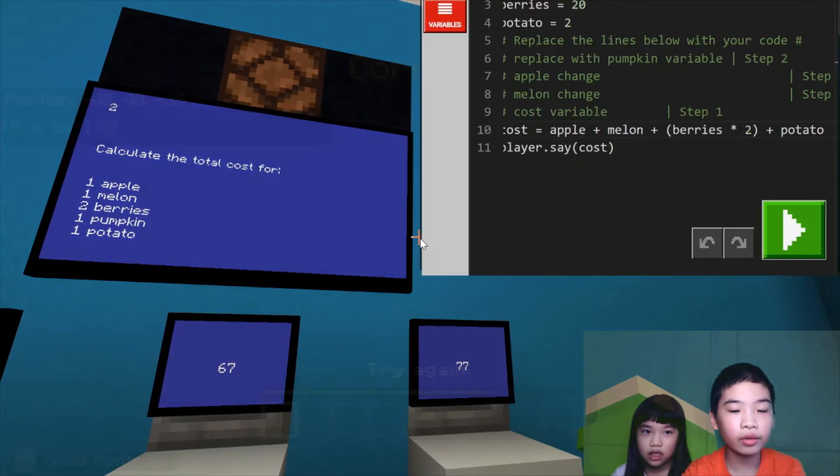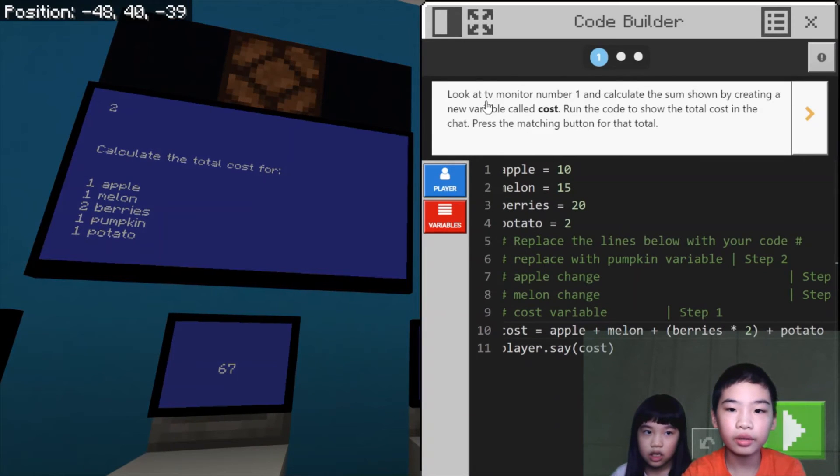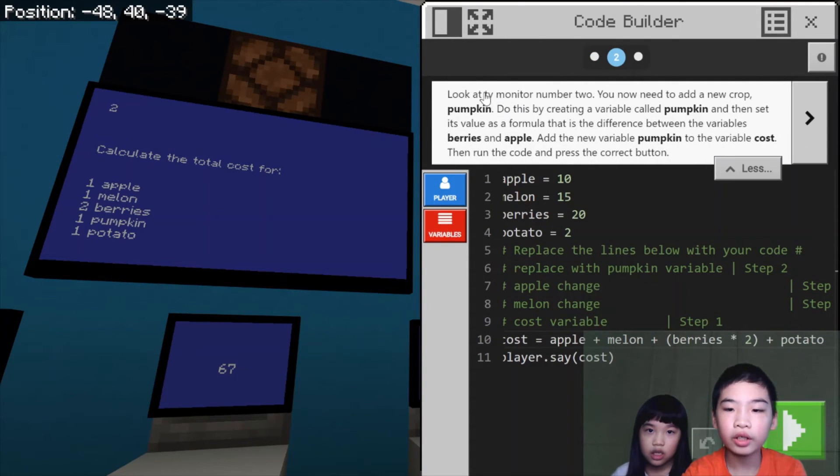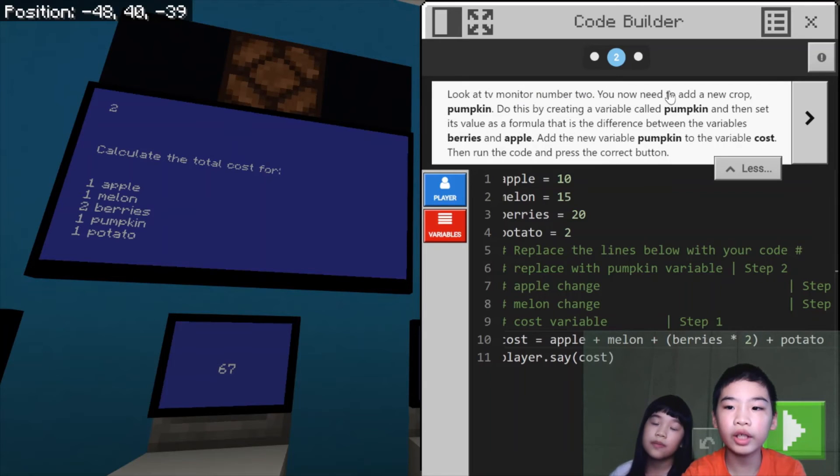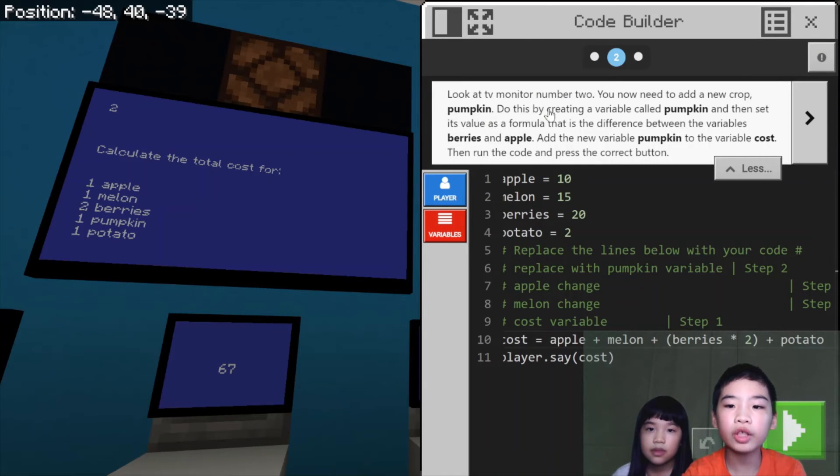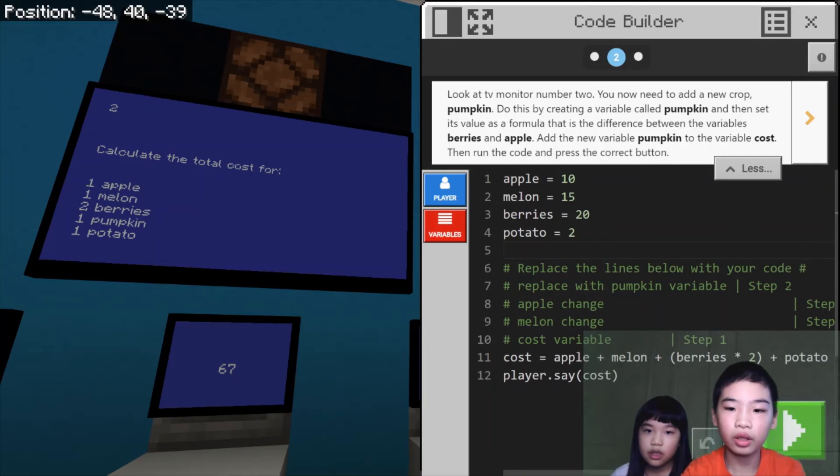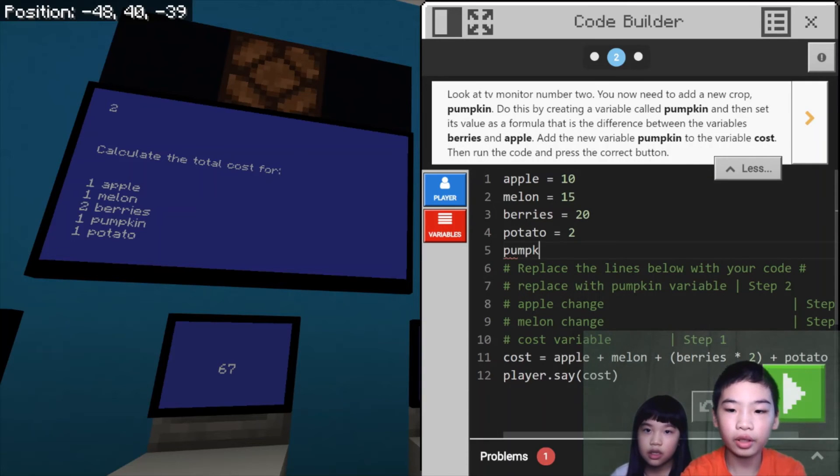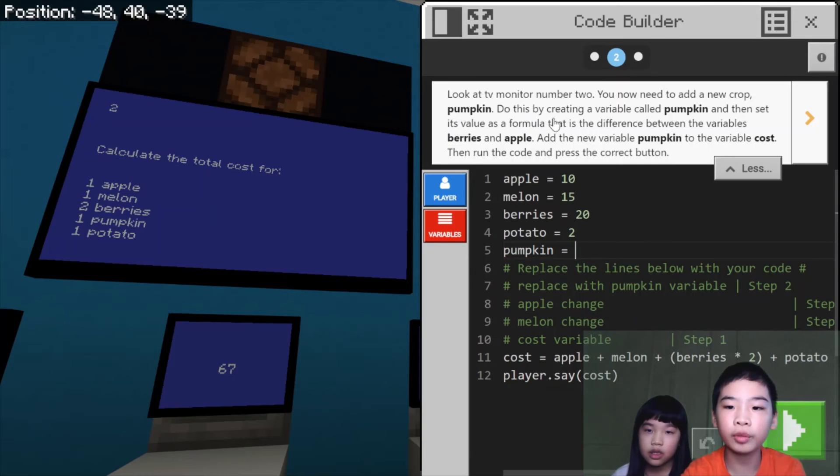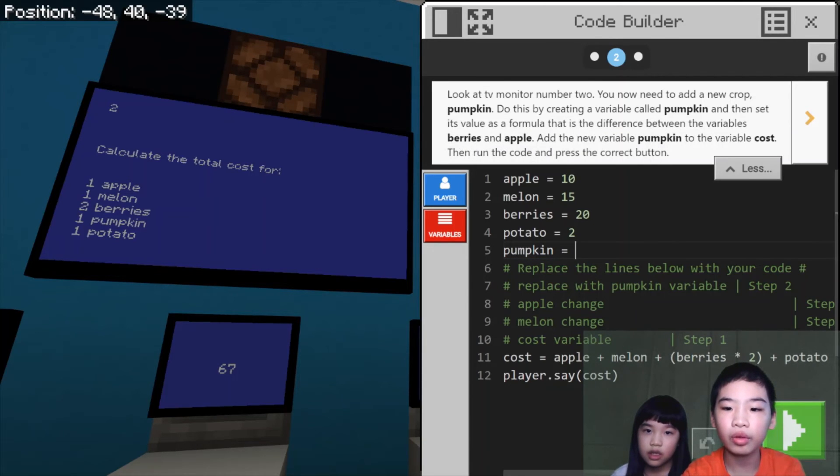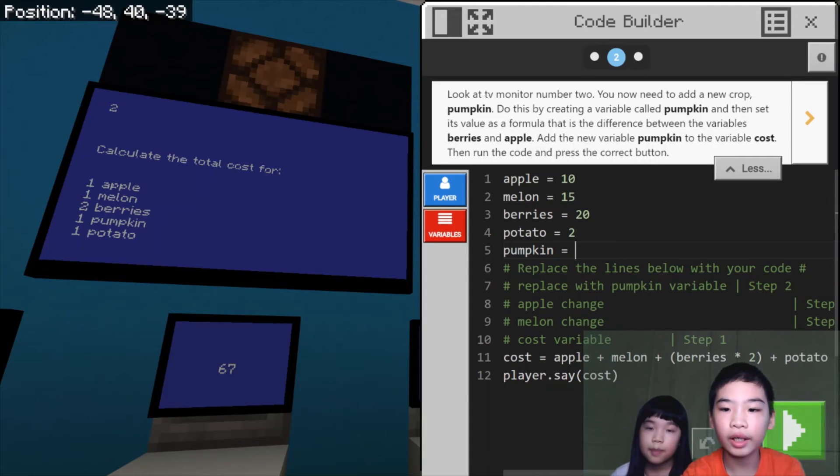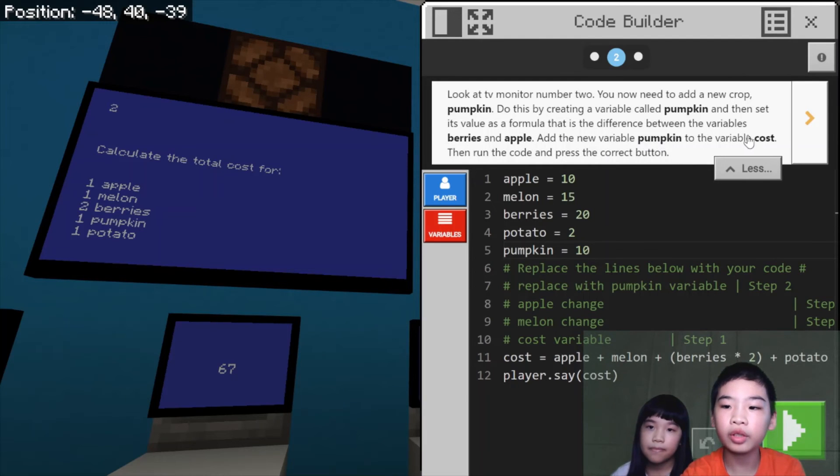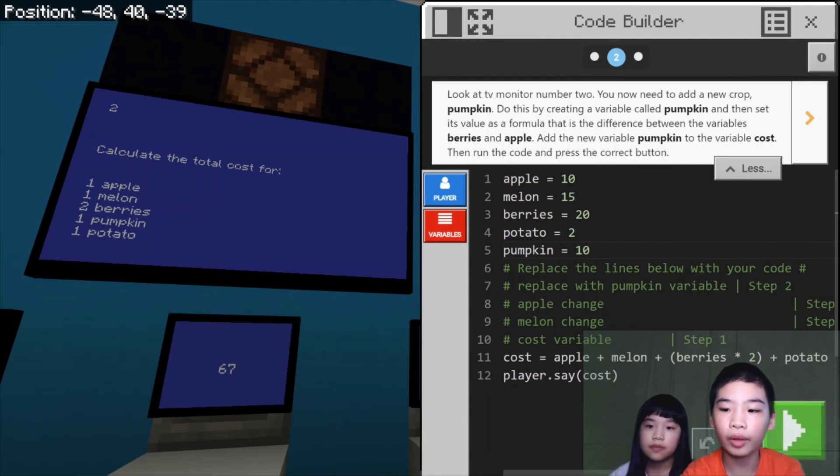So we're going to calculate. Look at the monitor number two. Now we need to add a new called pumpkin. Do this by creating a variable called pumpkin. Pumpkin equal. Then, set this value as a formula that is the difference between the variables berries and apples. So, berries and apples. So, 20 minus 10 is 10. Then, add the new variable pumpkin to the variable cost. Then, we run the code and press the correct button.